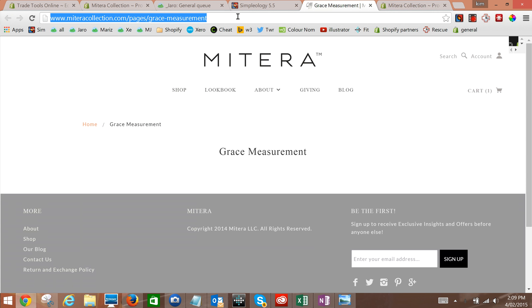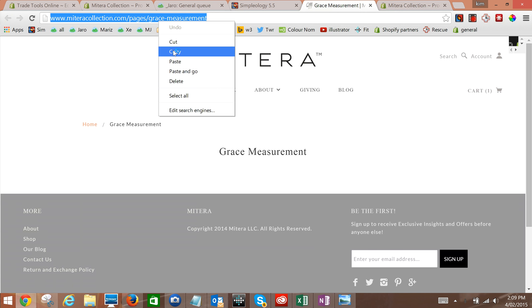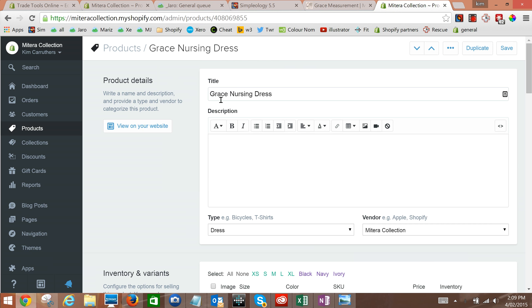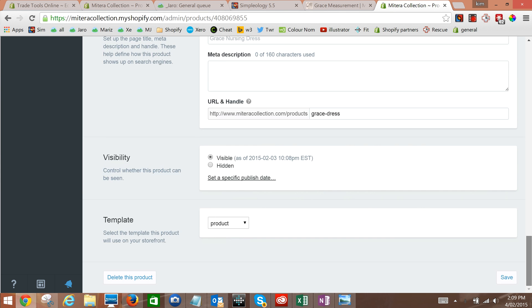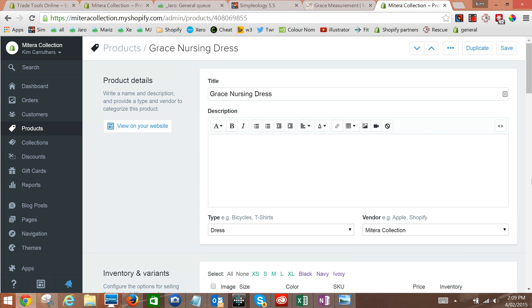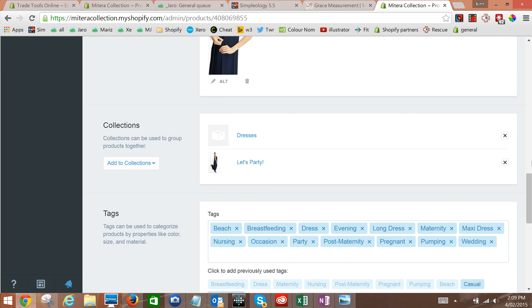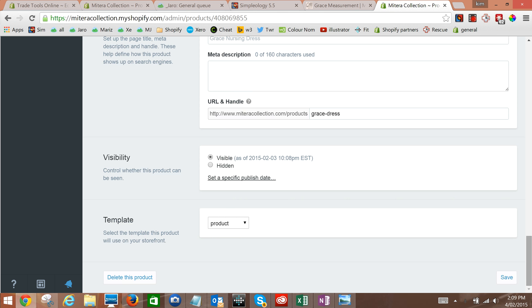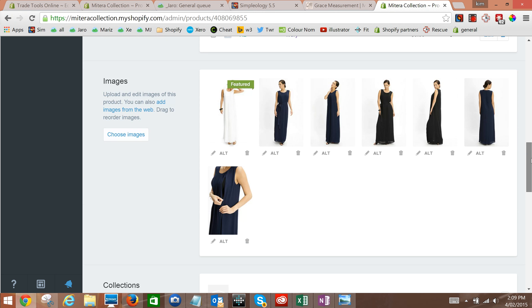So we're going to click the link up in the top here and copy it. Then we're going to go over to our product, the Grace Nursing Dress, in products. Now we'll need to make sure that it's published, that it's visible.